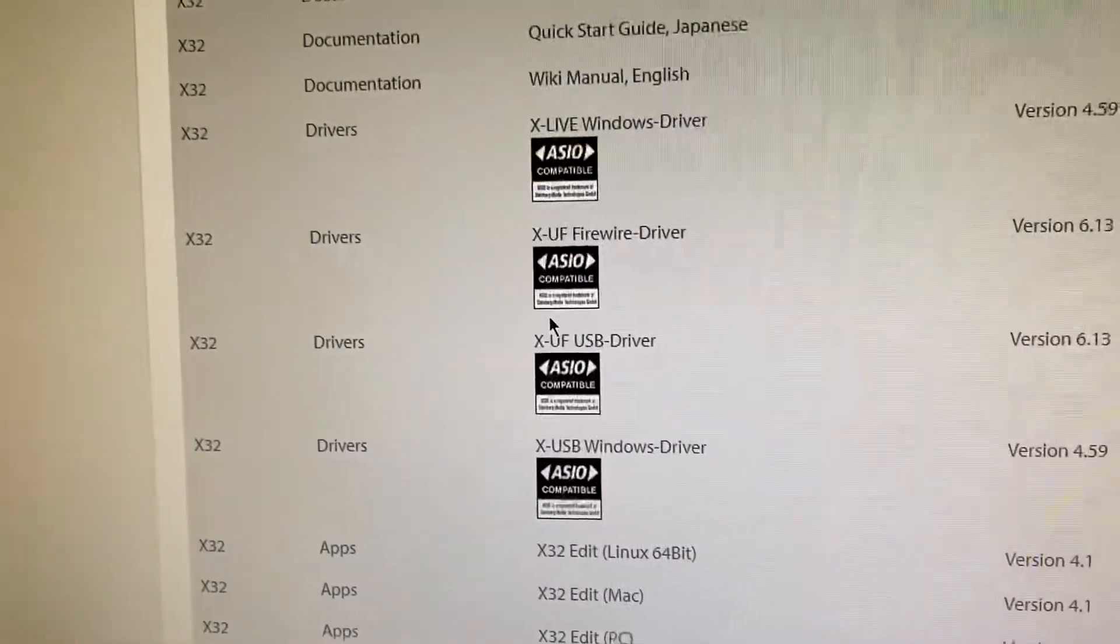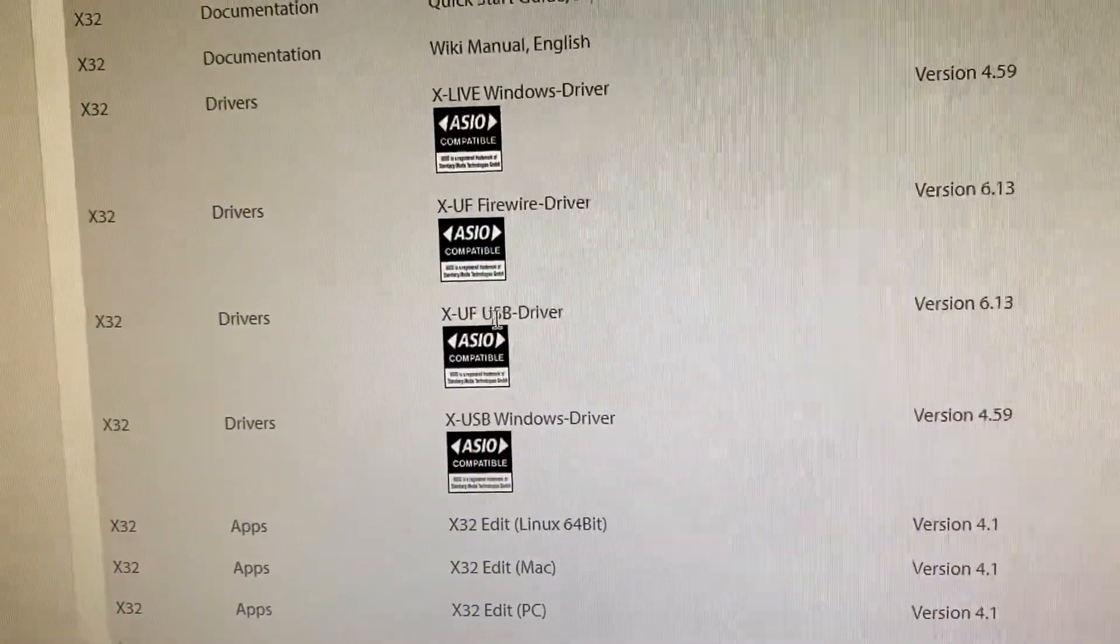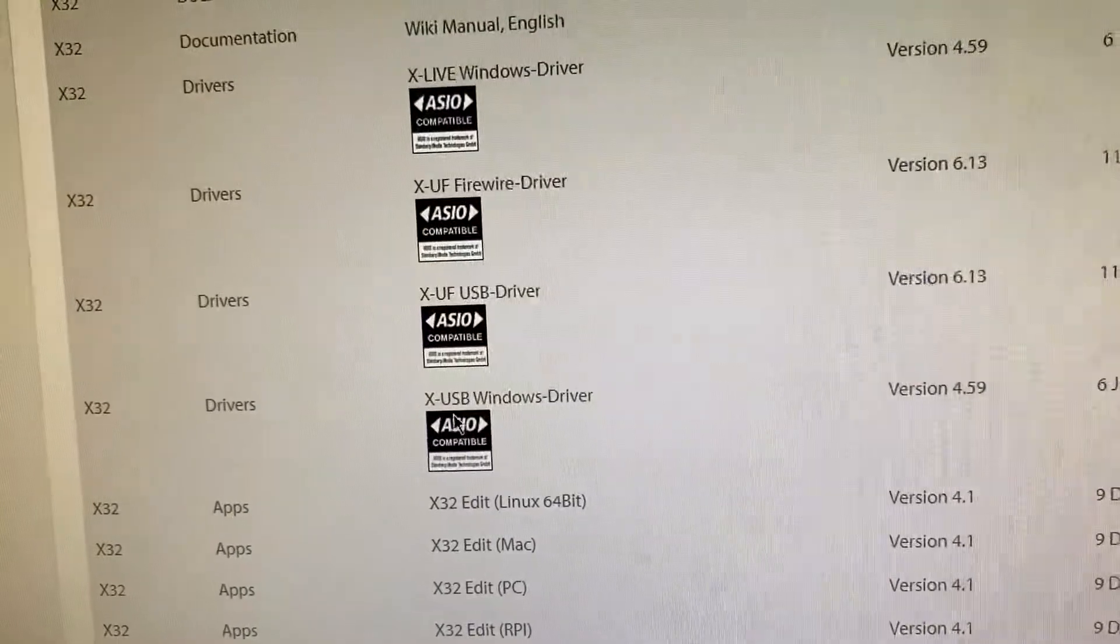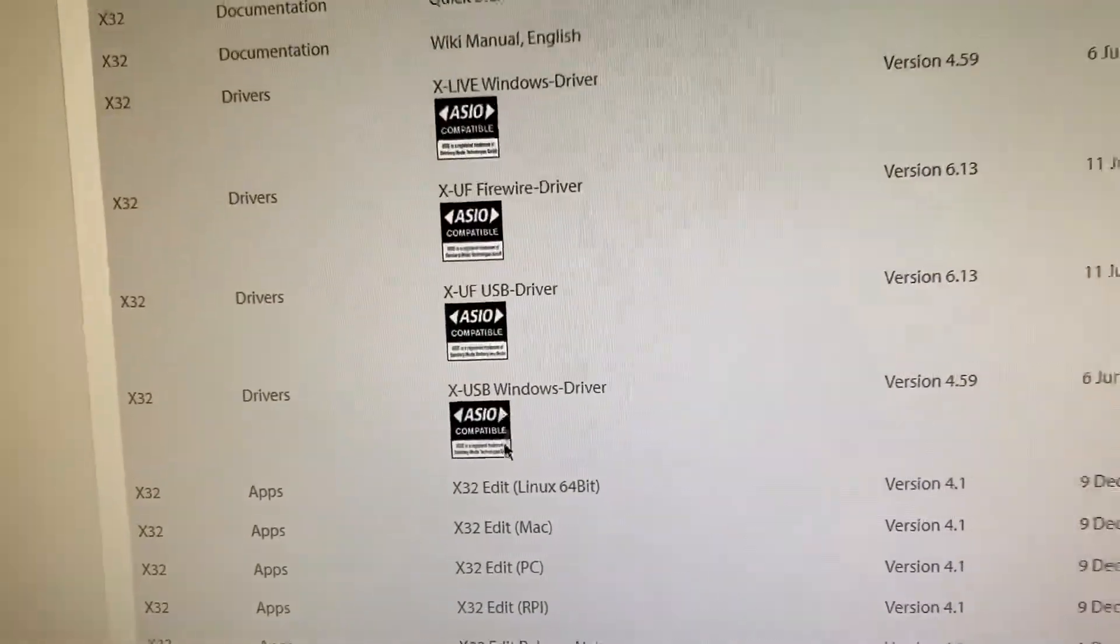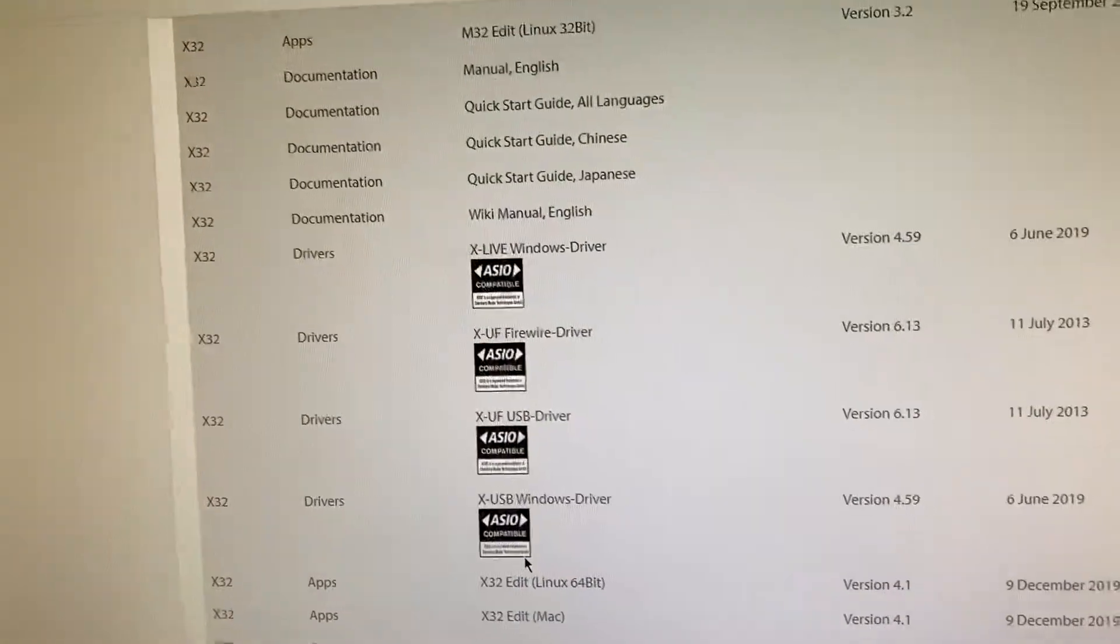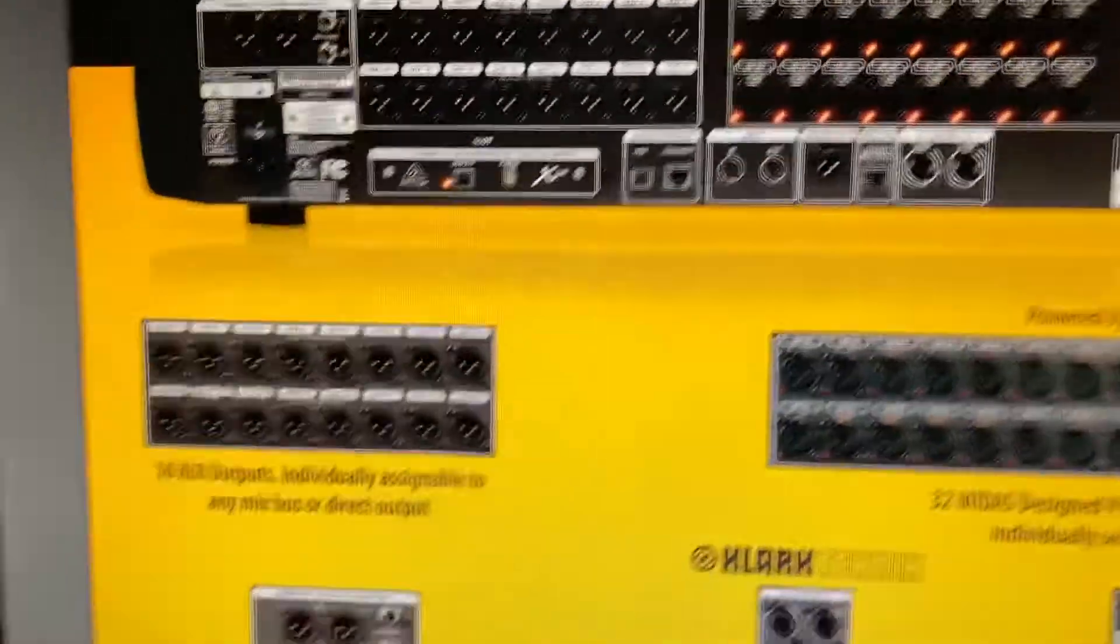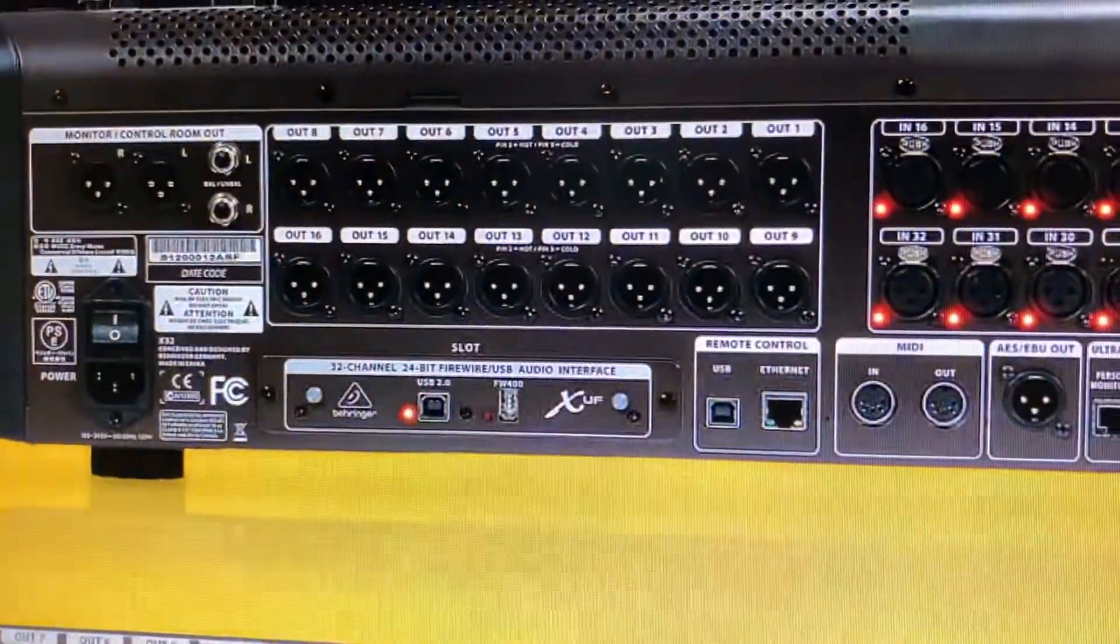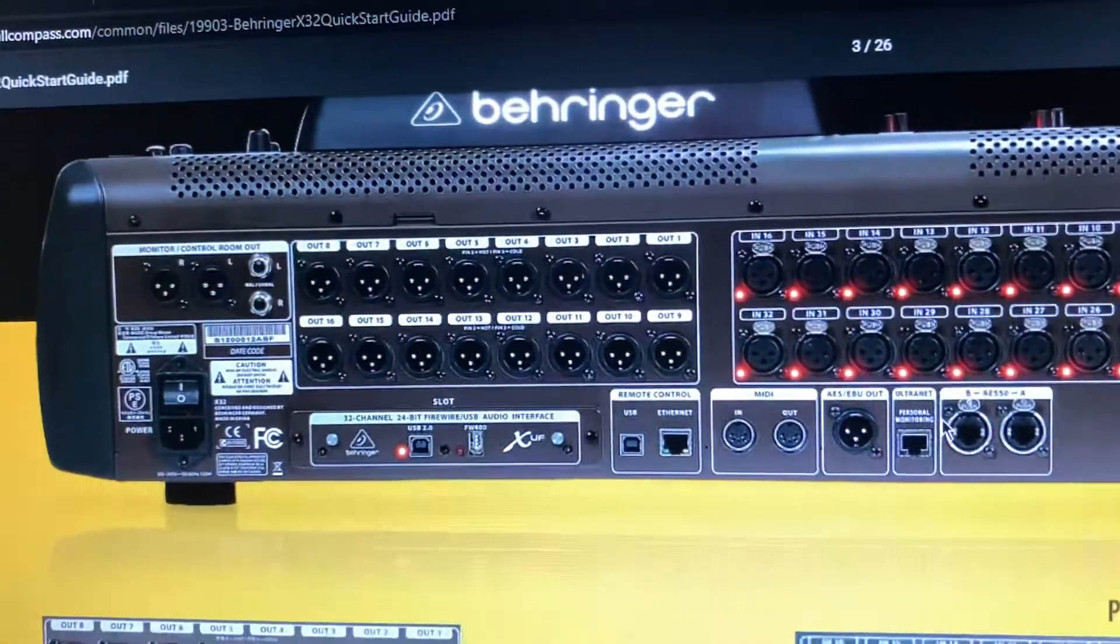And this will be for your Mac XUF USB driver, and then here's your XUSB Windows driver for Windows. Once you download this, install this, restart your computer. And then when you plug that into the USB, your computer will recognize the Behringer device as a sound card, which is most important.